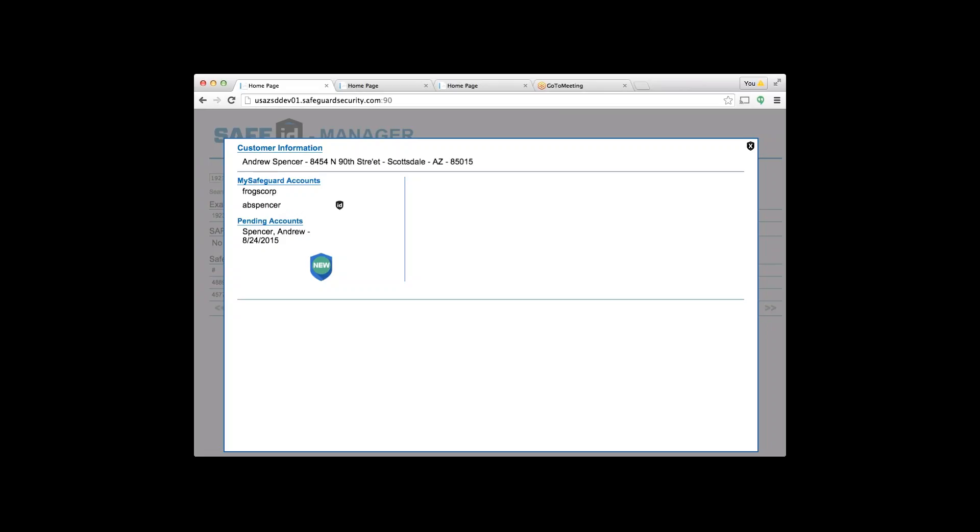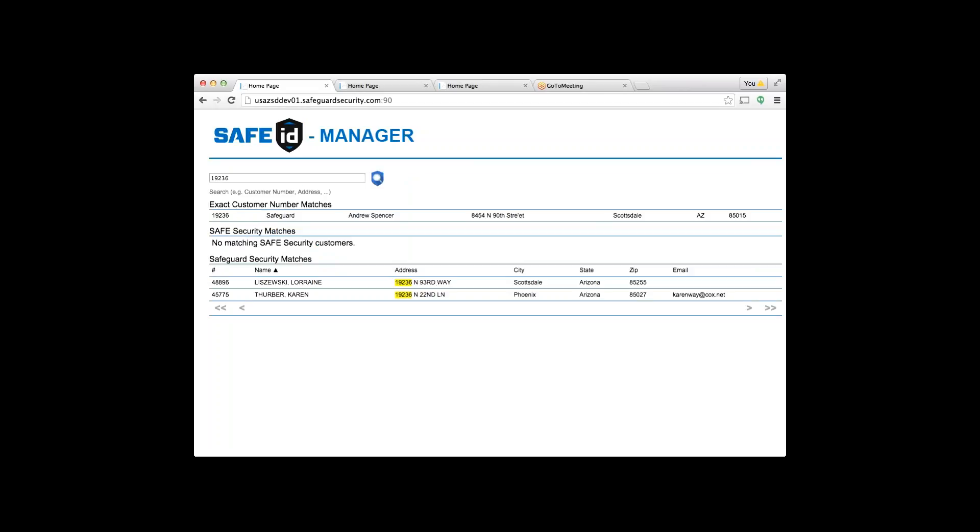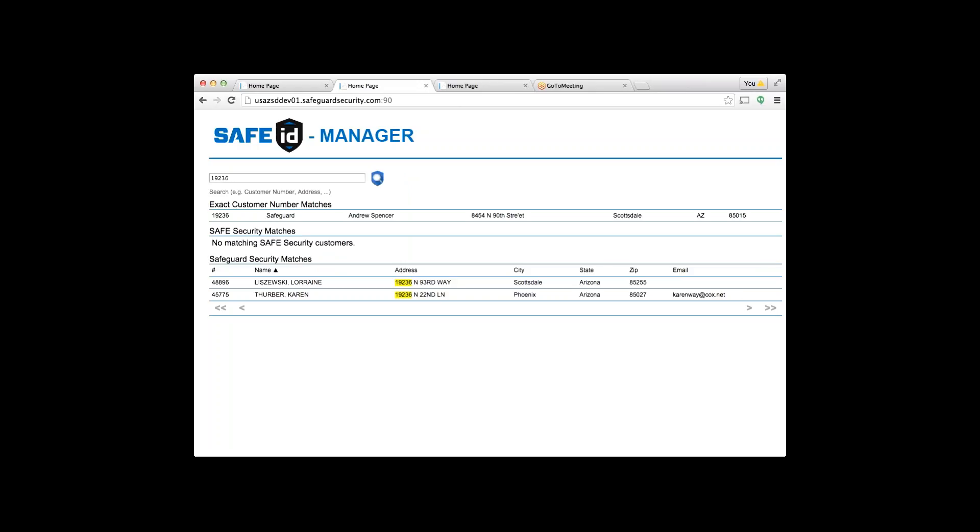Let's go back out and search a customer that does not have Safe ID. I'll give another example here that shows Jane and Joe test account. These are our two test accounts that I want to walk through and show you exactly how to sign a customer up for Safe ID.